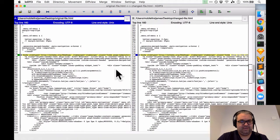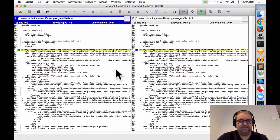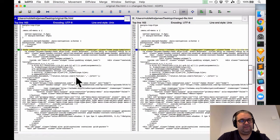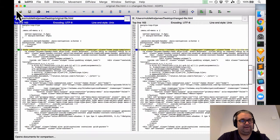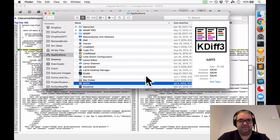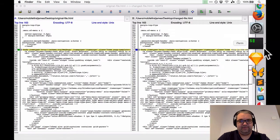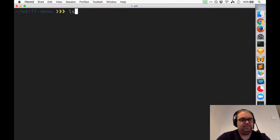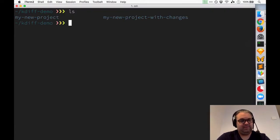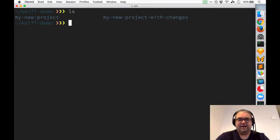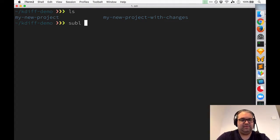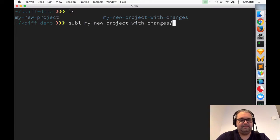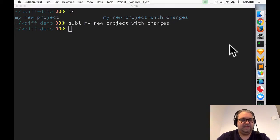So what's really cool about kdiff is it also doesn't limit to just a single file but it can actually run differences across entire directories. So right here I have two projects my new project and my new project with changes. I haven't made any changes but I'm just going to open this up in sublime.